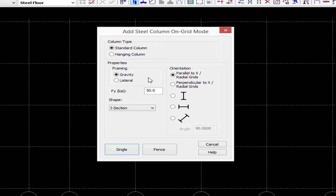For this training today we're going to be focusing on modeling gravity members, but we do have some additional training courses to show you how to model, analyze, and design a vertical lateral load resisting system through RAM Structural System.